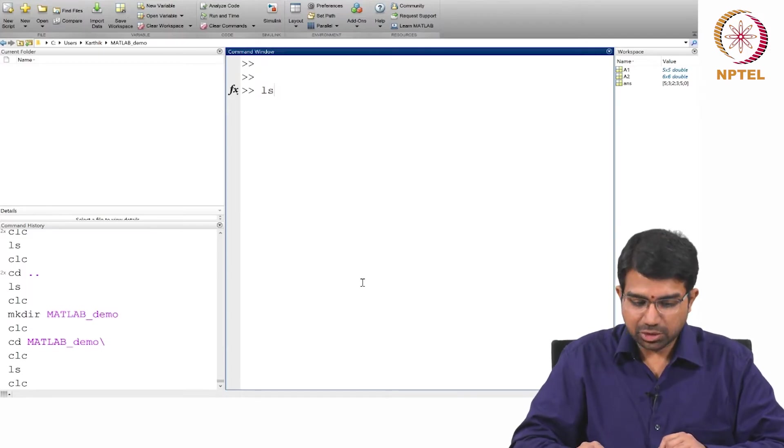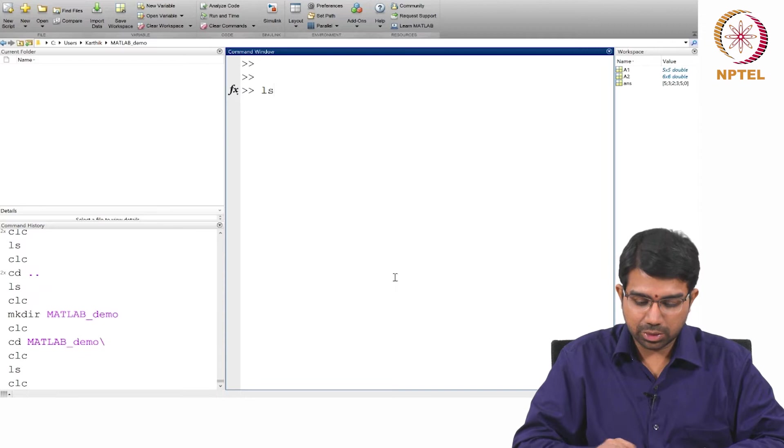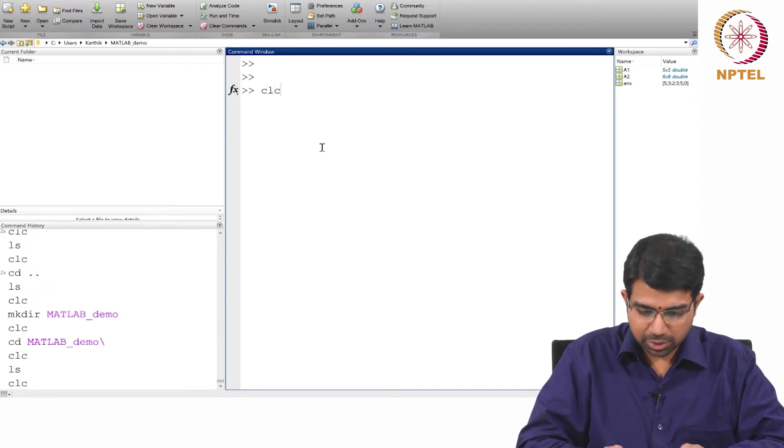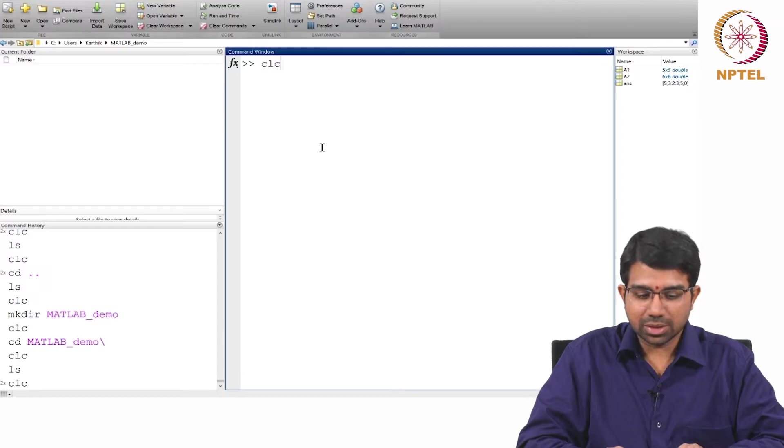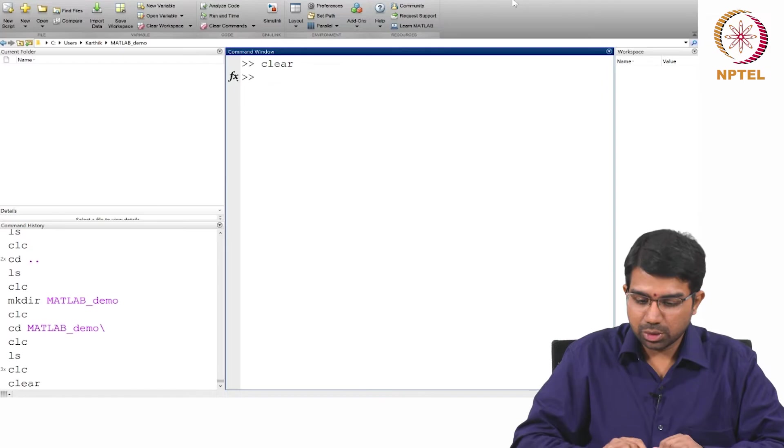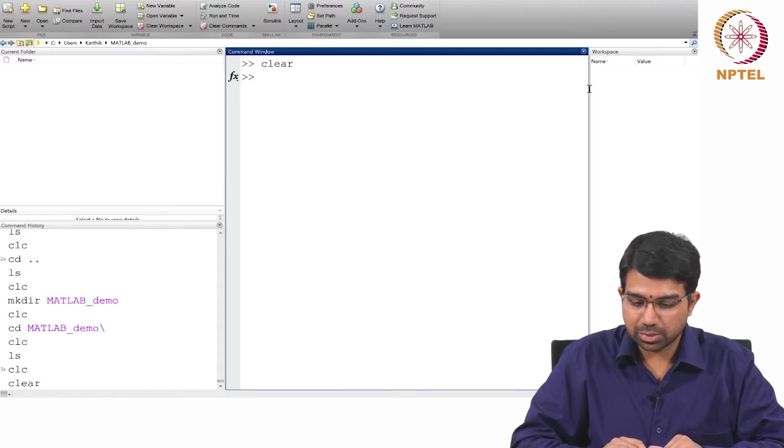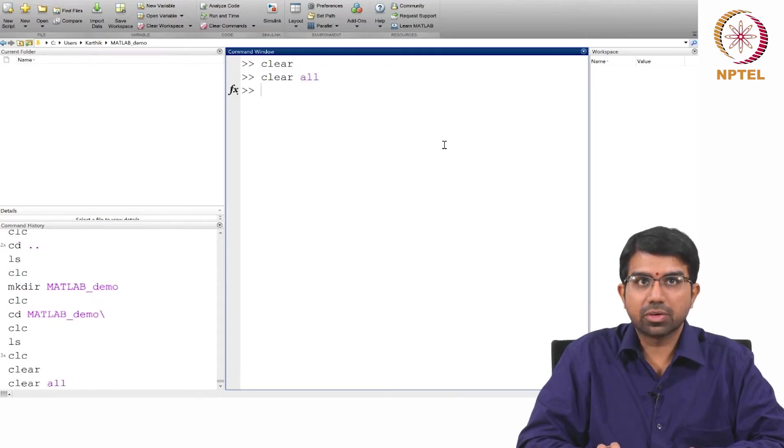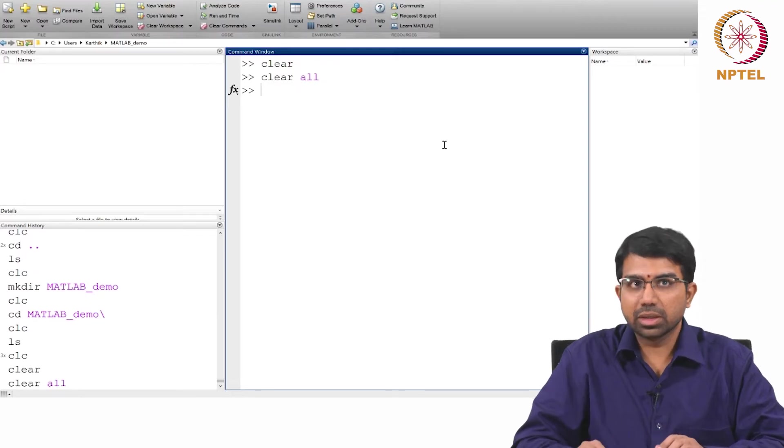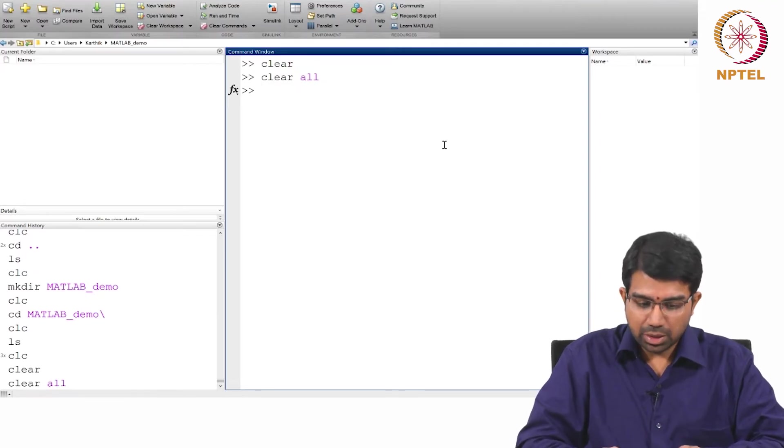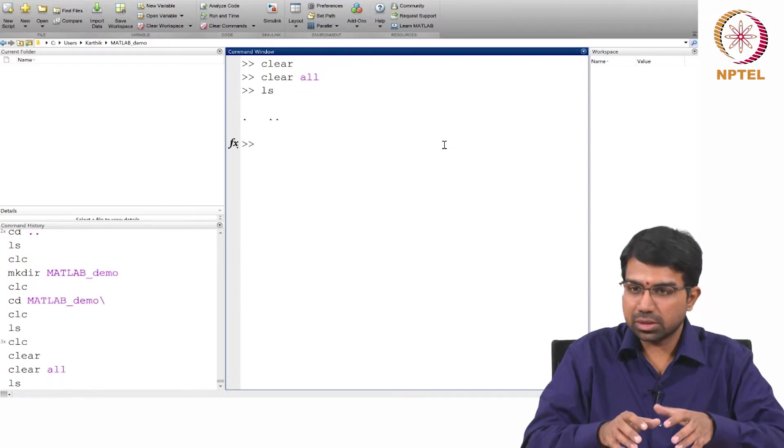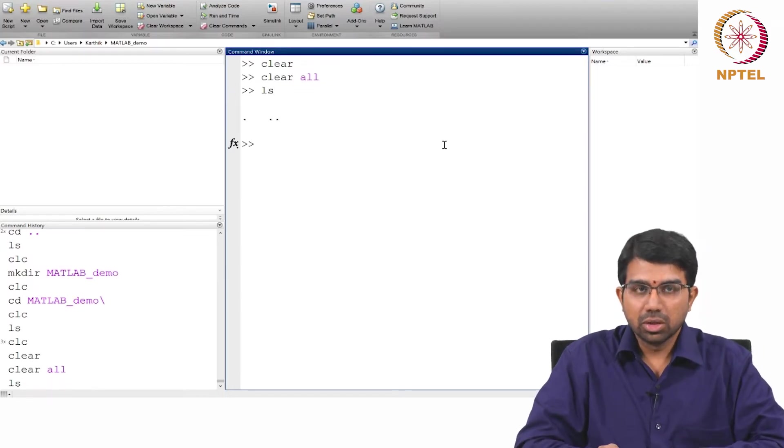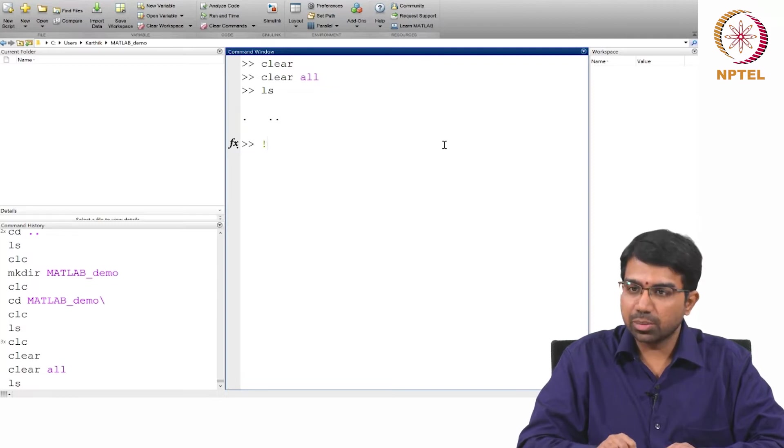There are a bunch of basic MATLAB commands that you need to know, beginning with how do you clear the screen using CLC. Then clear removes all the variables. You would have seen that the workspace becomes empty once you type clear. Clear all removes all variables, functions and everything from the memory.